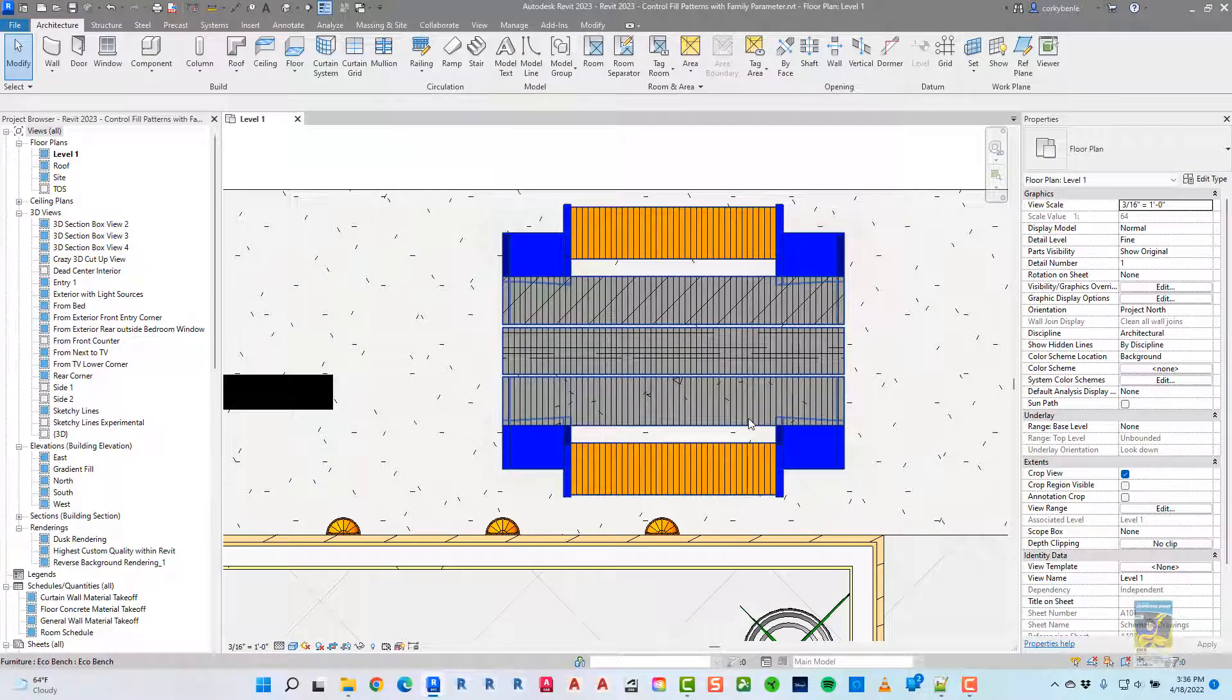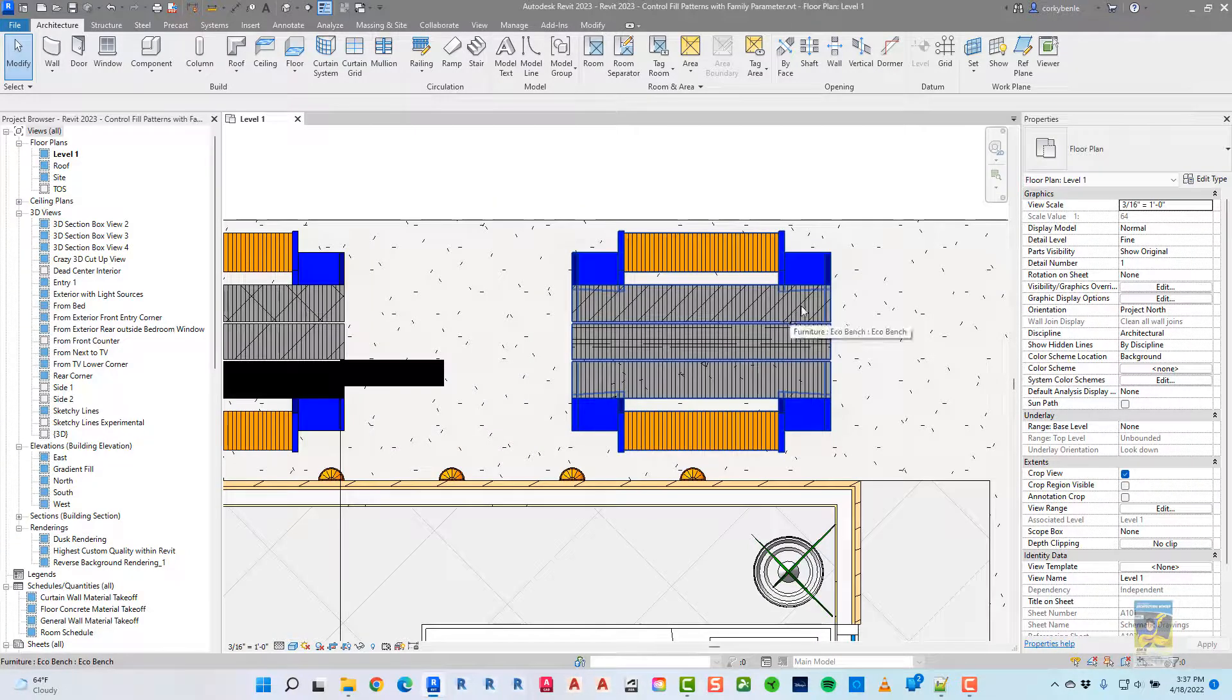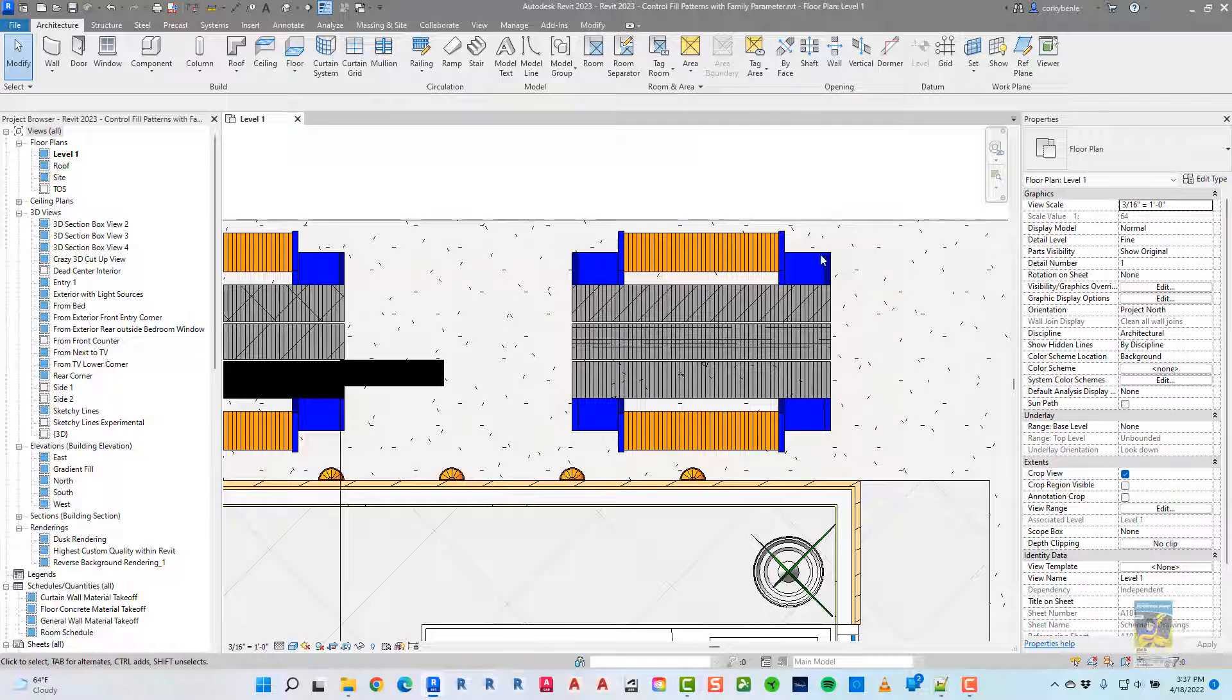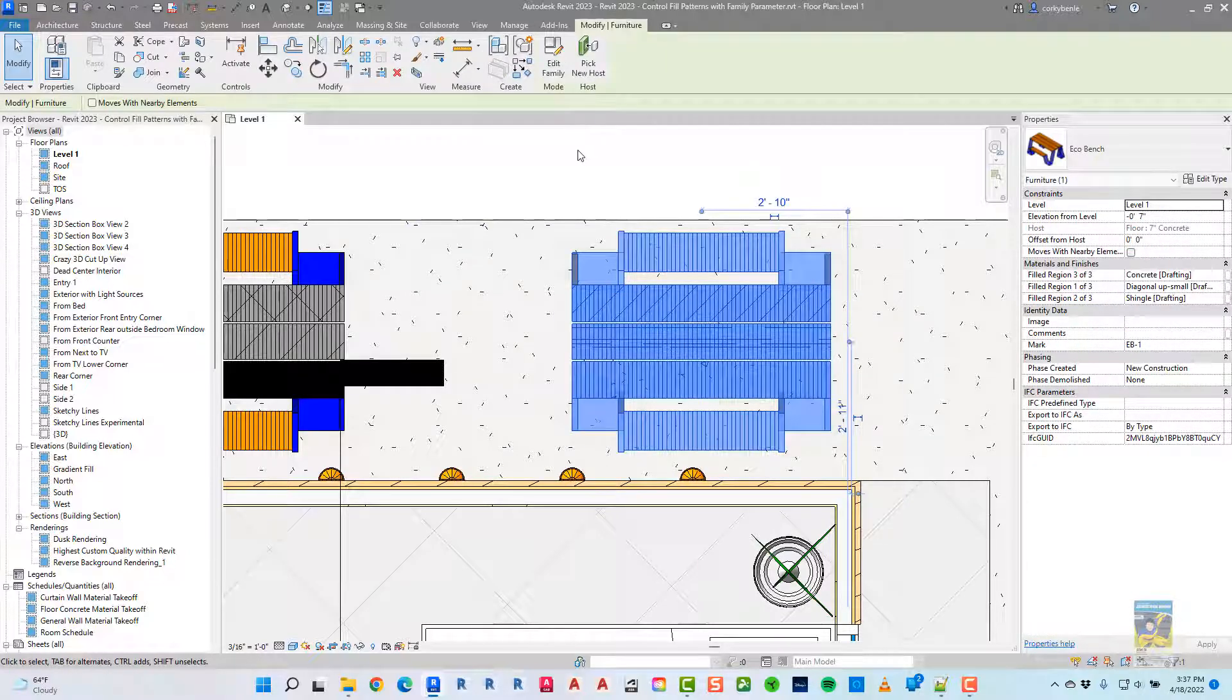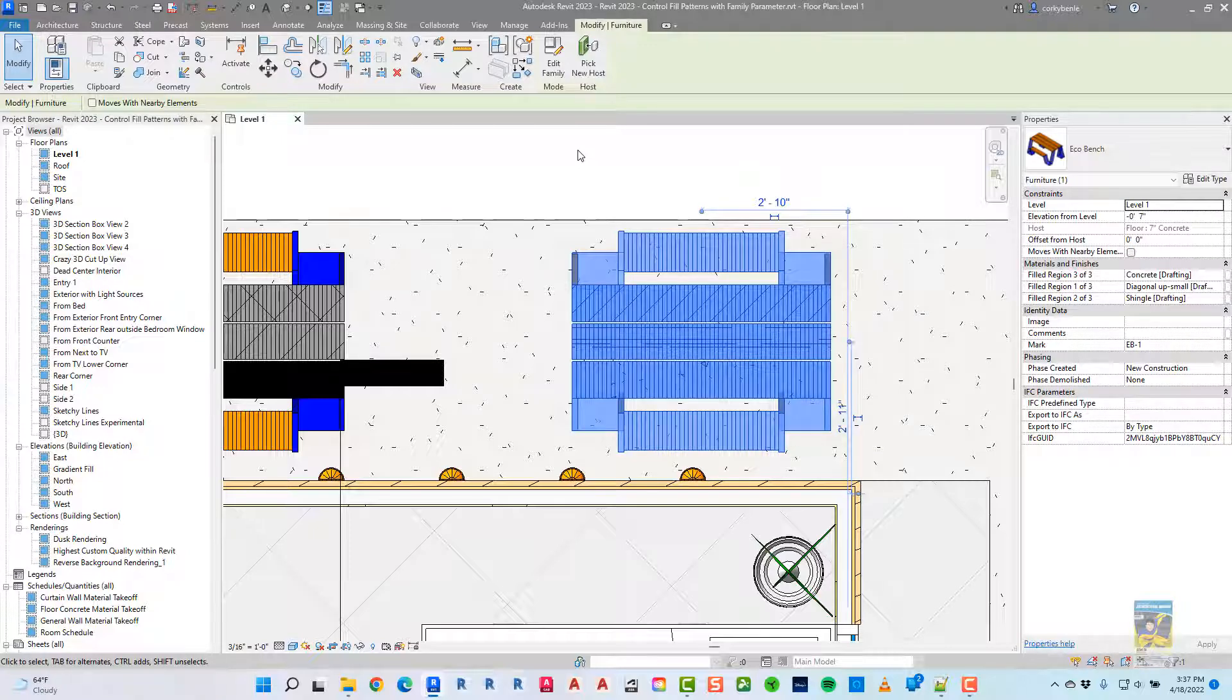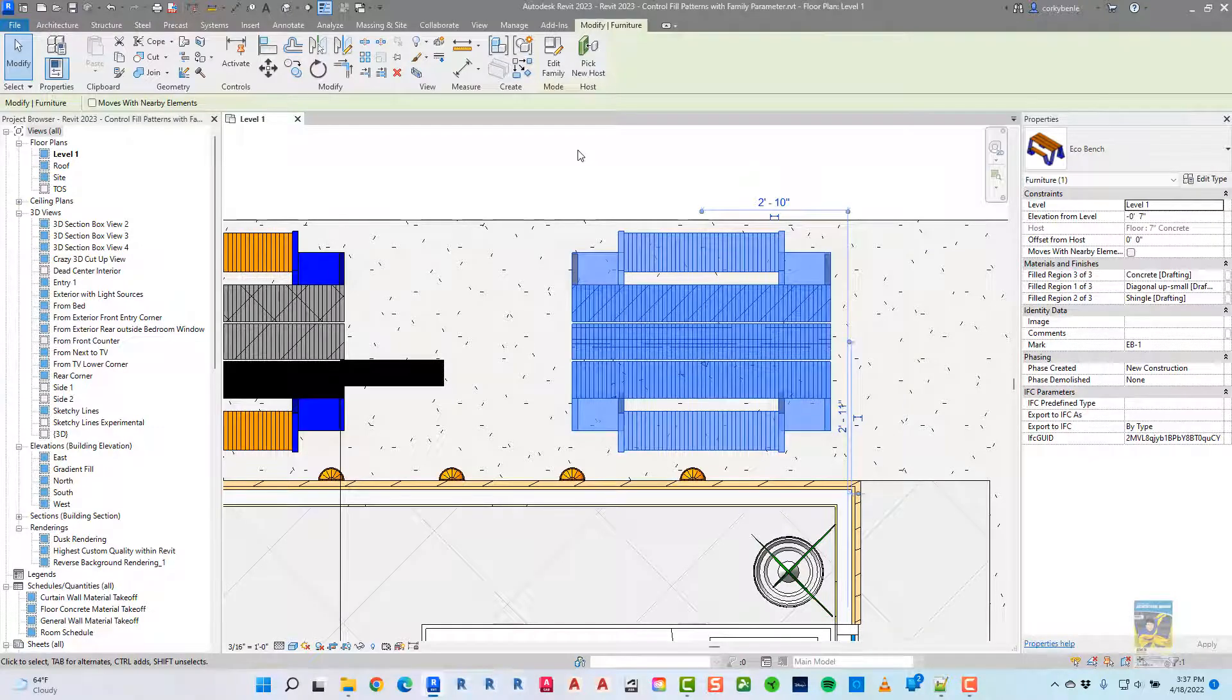So how did we do this? When you work with Revit 2023, select the family, and it doesn't have to be a new 2023 family. It can be an existing 2022 and older family. Once you open it up in Revit 2023, you can have that functionality.